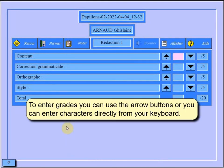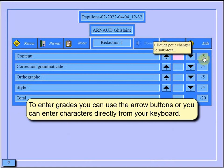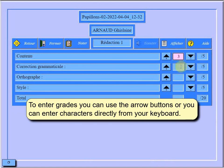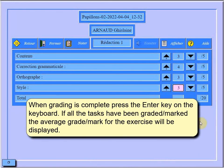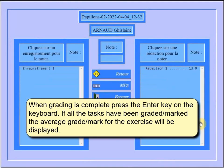To enter grades, you can use the arrow buttons or you can enter characters directly from your keyboard. When grading is complete, press the Enter key on the keyboard. If all the tasks have been graded, the average grade for the exercise will be displayed.